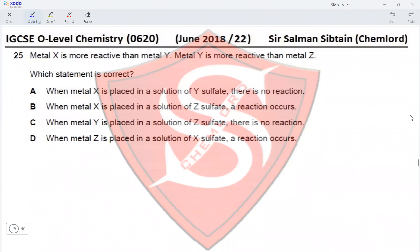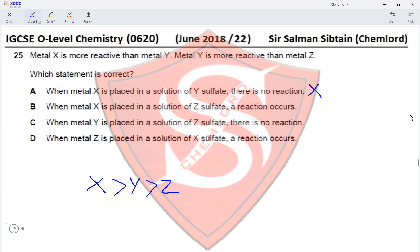Question 25: Metal X is more reactive than metal Y, and metal Y is more reactive than metal Z. Which statement is correct? Option A — when metal X is placed in a solution of Y sulfate there is no reaction — incorrect, there would be a reaction. Option B — when metal X is placed in a solution of Z sulfate a reaction occurs — yes, this is correct.